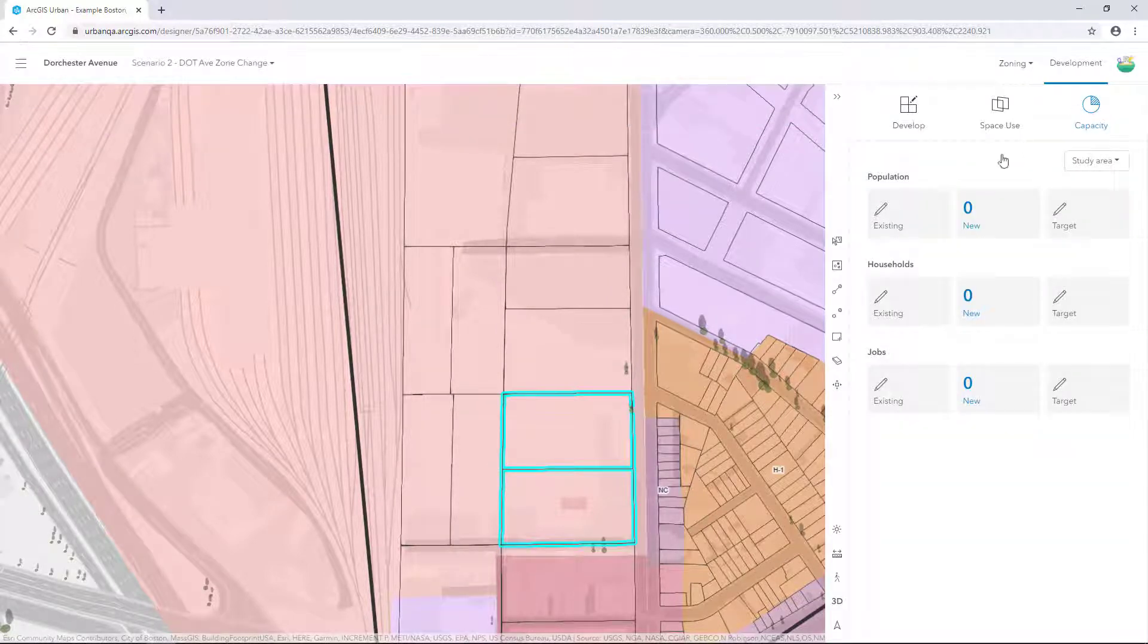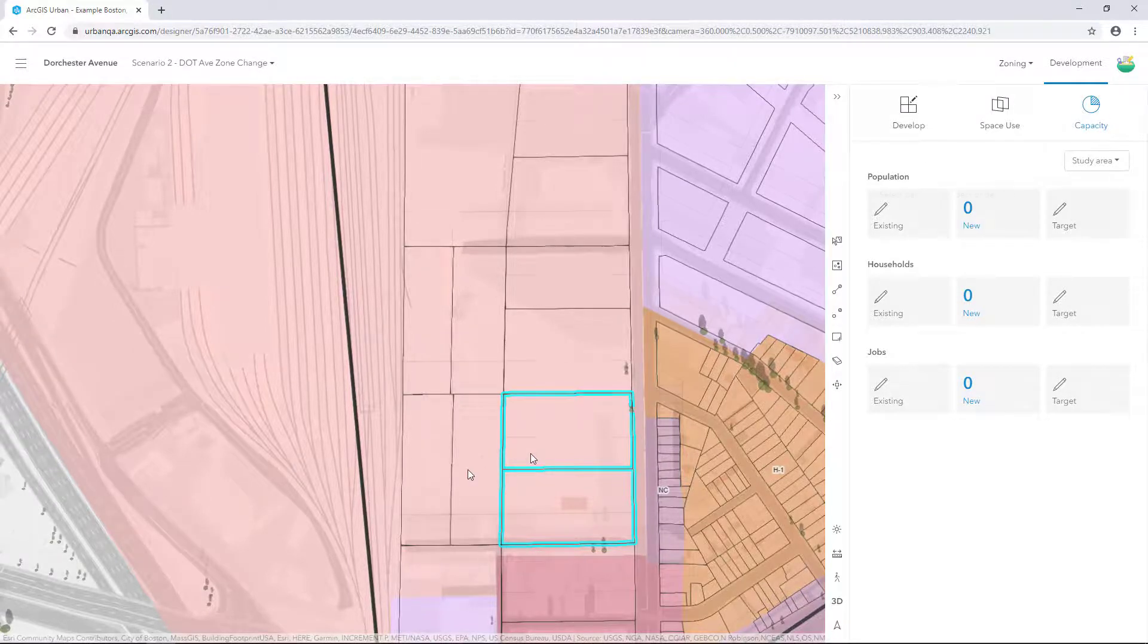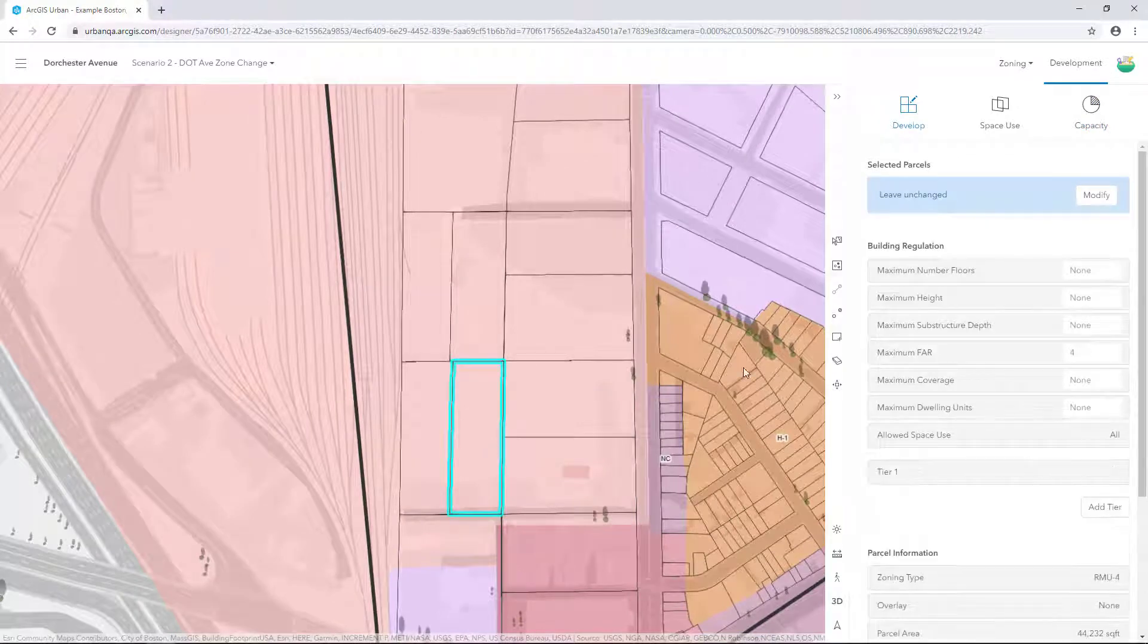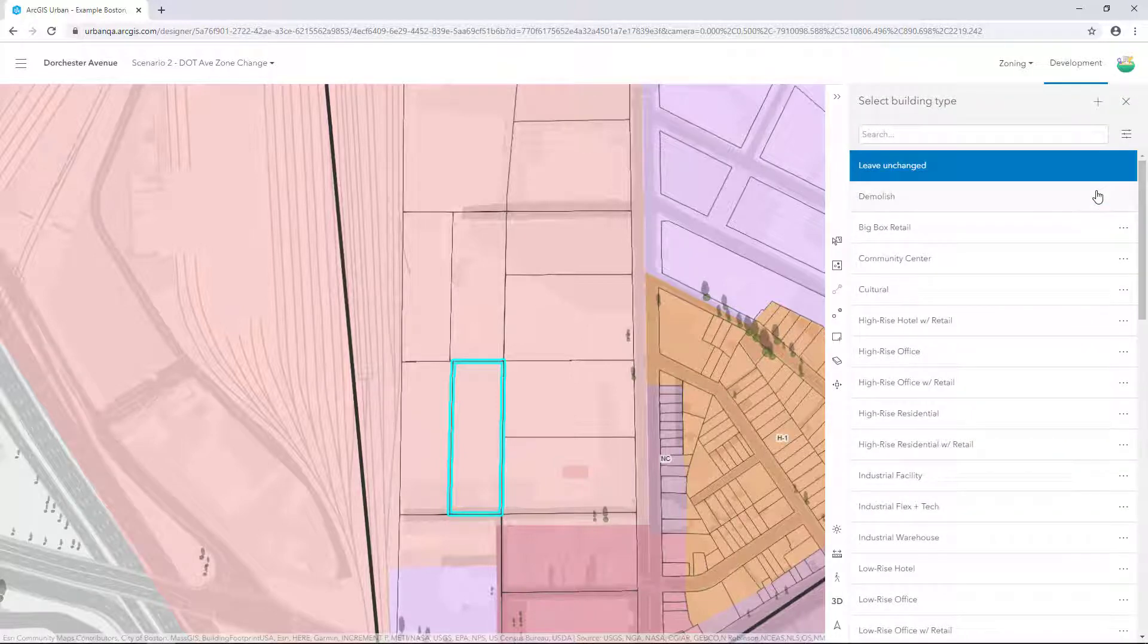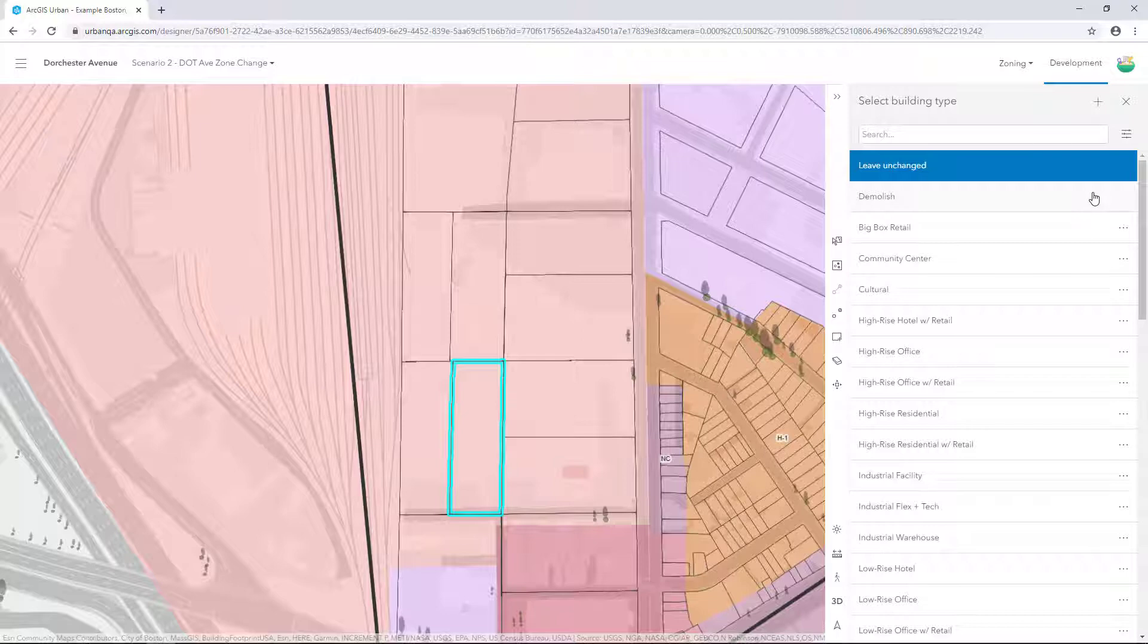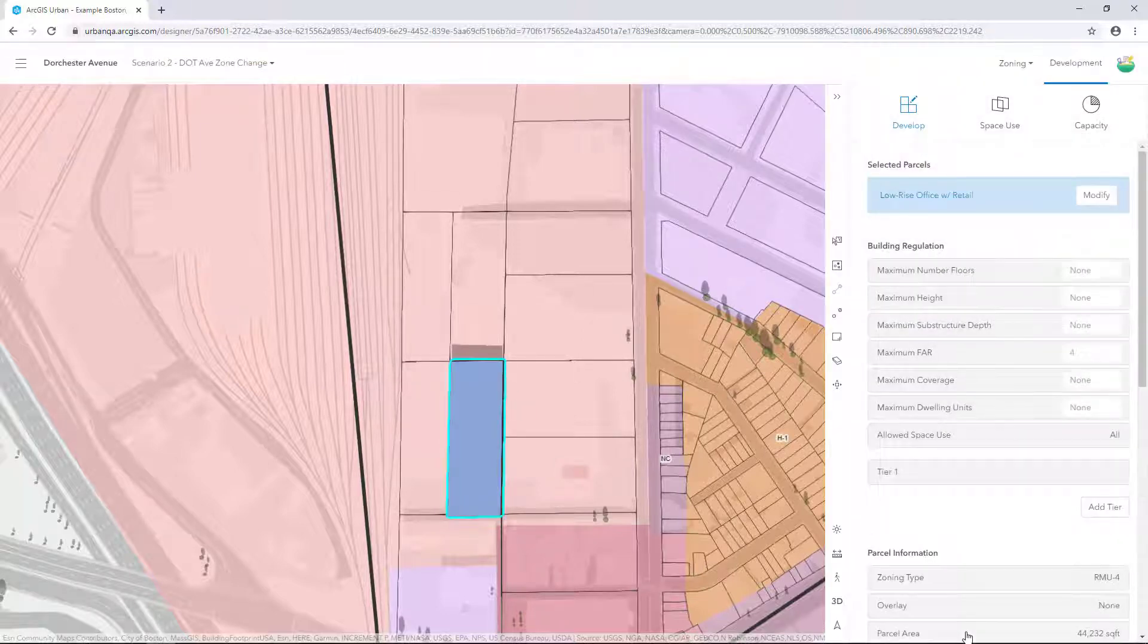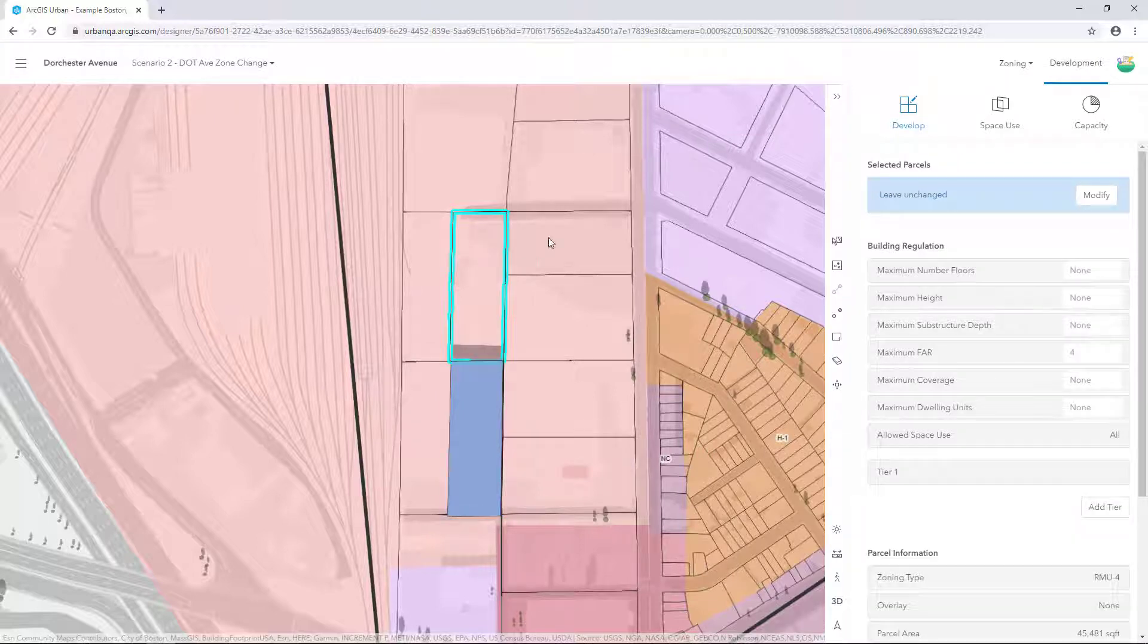Next, we'll apply a mix of office, retail and residential building types for this proposed scenario. Select the first parcel you created and click Develop. Now click Modify. From the list, select Low Rise Office with Retail to apply it to your selected parcel. Repeat this process to apply a variety of building types to your selected parcels.